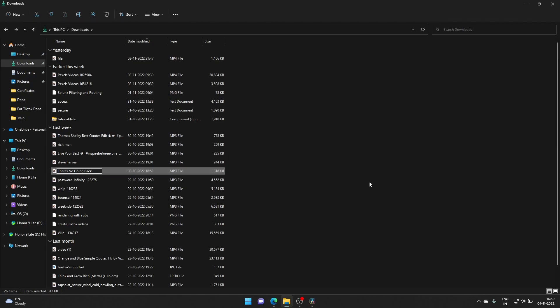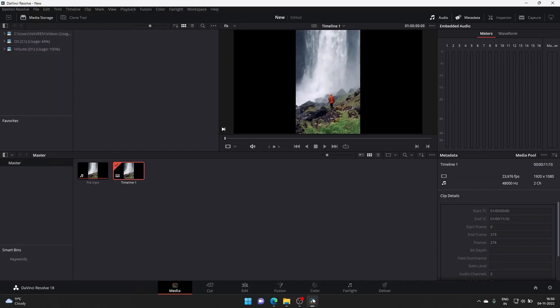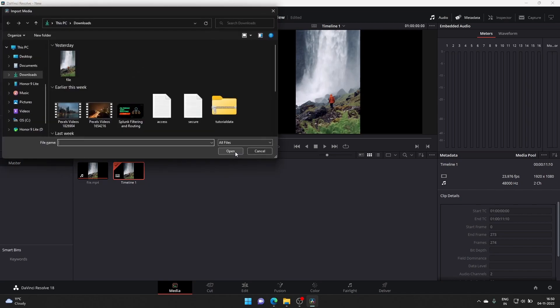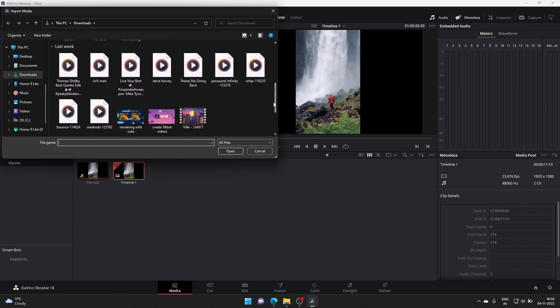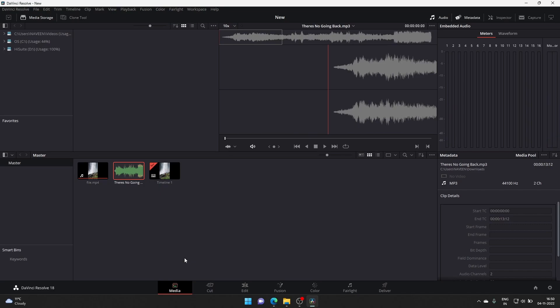Rename it to the name that you want — for example 'there is no going back' — then save it and come back. Now try Ctrl+I to import. The name 'there is no going back' is there. As you can see, it's now recognized because there are no special characters in the file name.